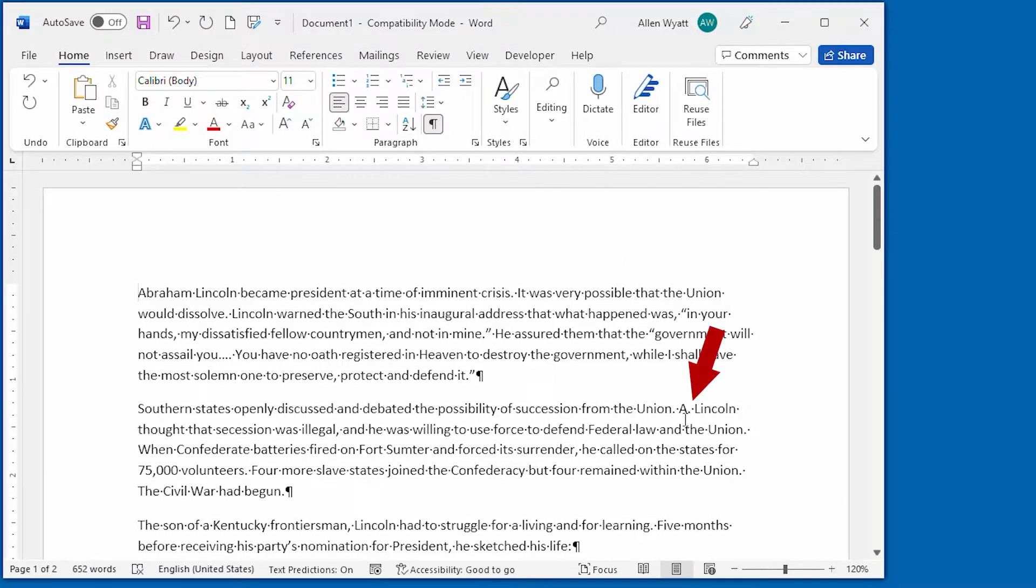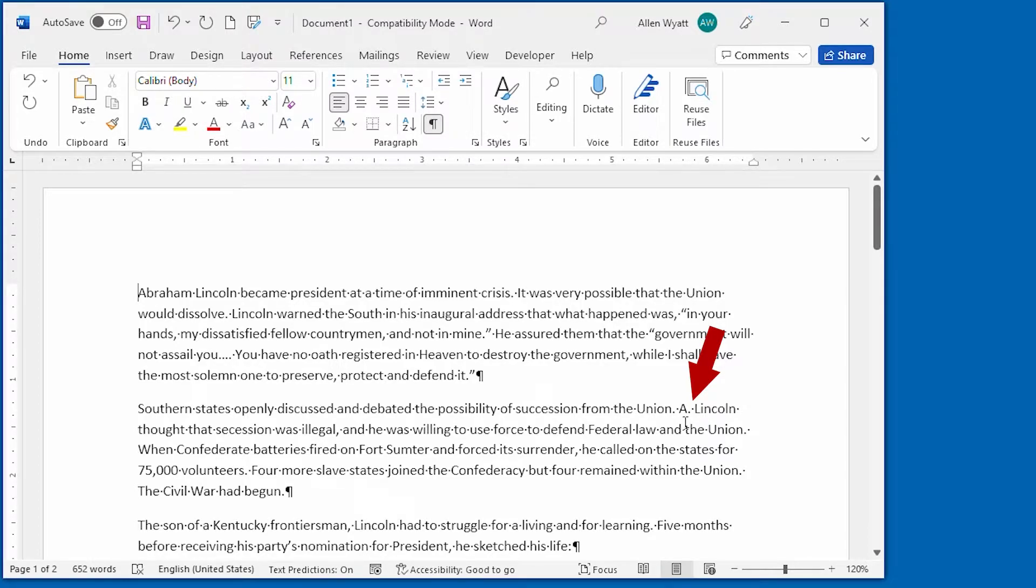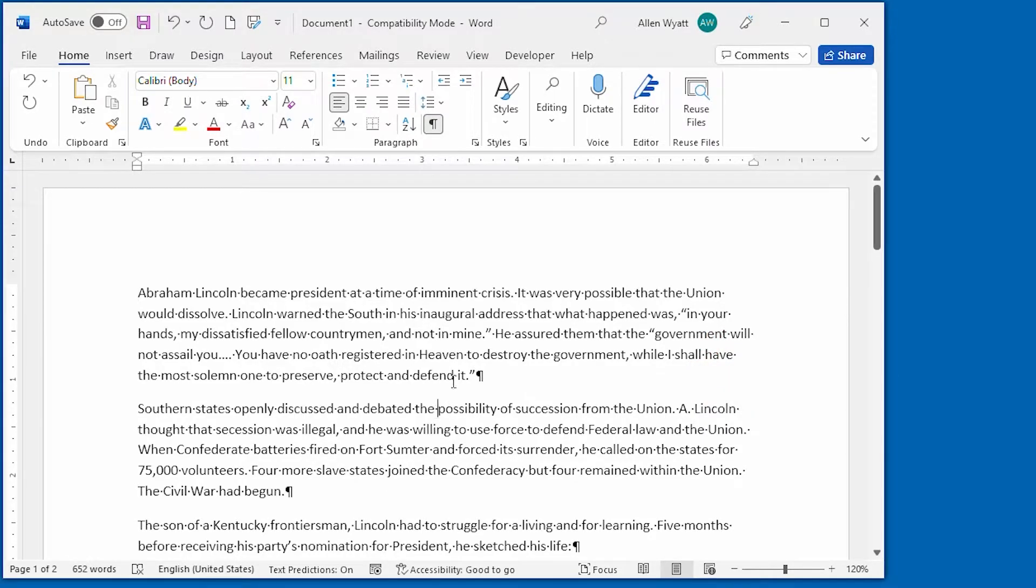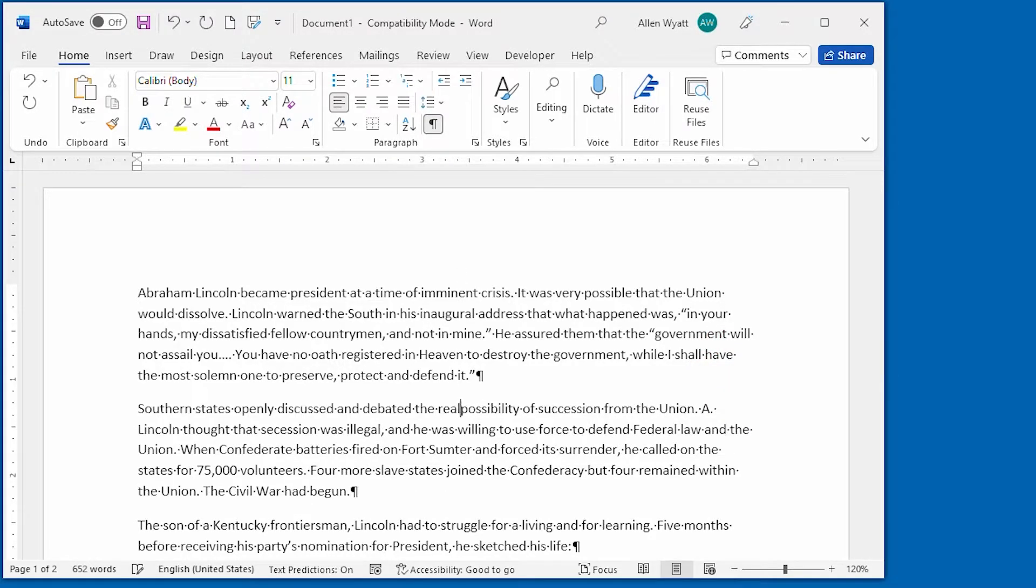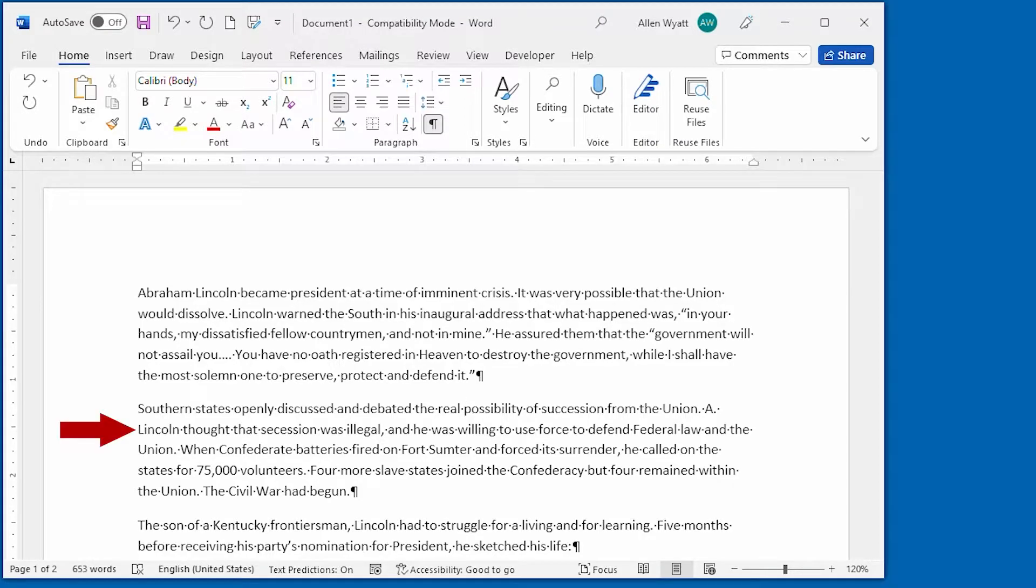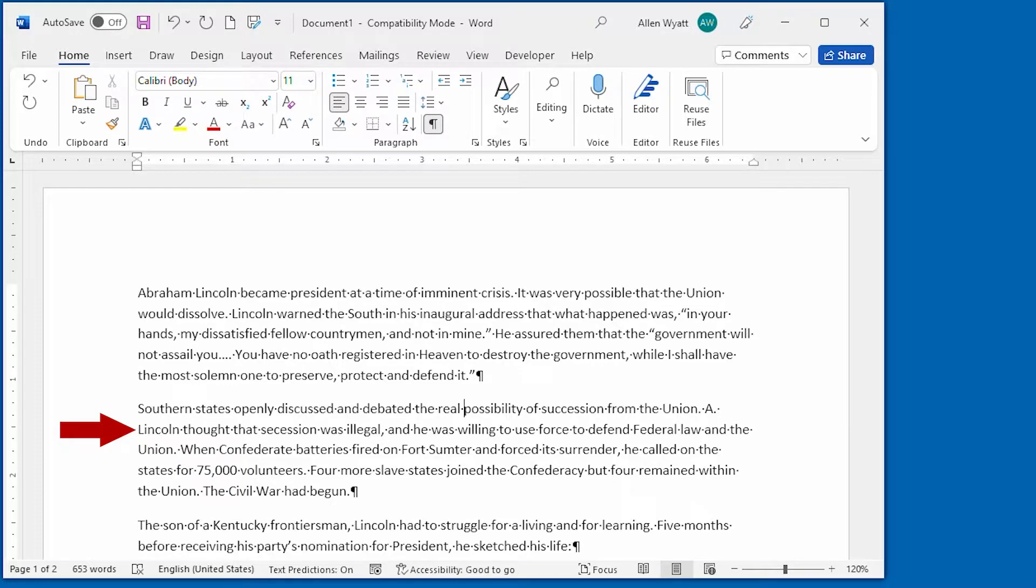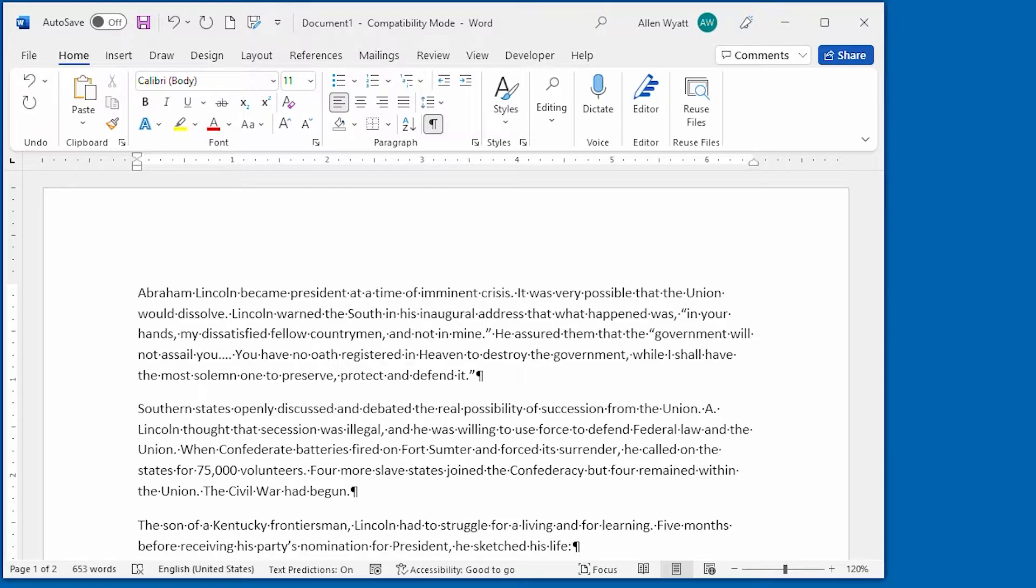Right down here, you can see that we have the initial A followed by the last name Lincoln, as in Abraham Lincoln. If we type something in here, you can see that it moves the last name to the second line. But I may not want that first initial separated from the last name. Instead, I want to keep the whole name together.